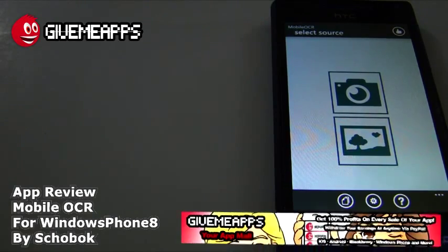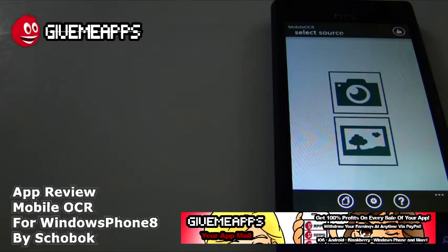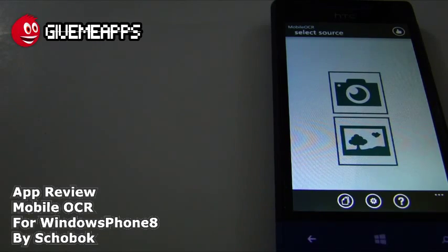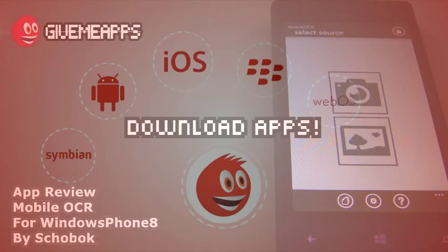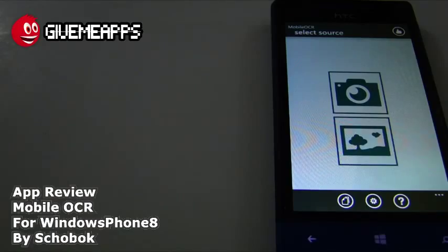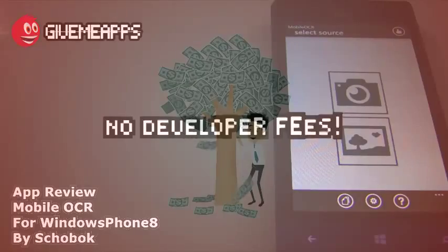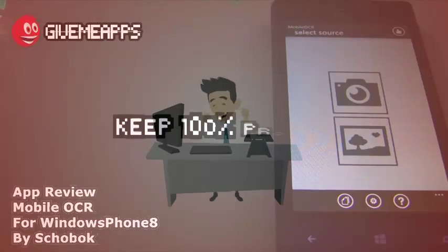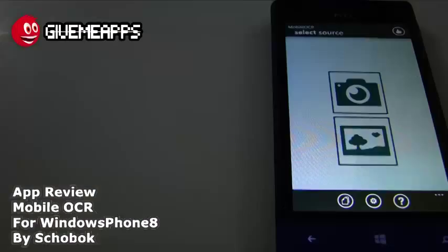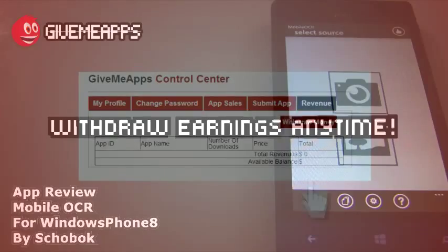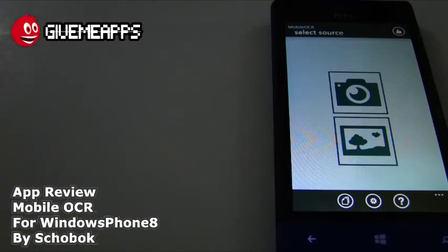Hey, welcome to GimmeApps, your app mall, the number one app store at gimmeapps.com. Download apps for any smartphone or tablet. If you're a developer, pay no developer fees, keep up to $170,000 of your profits, and withdraw your earnings via PayPal whenever you want. No app store lets you do that.